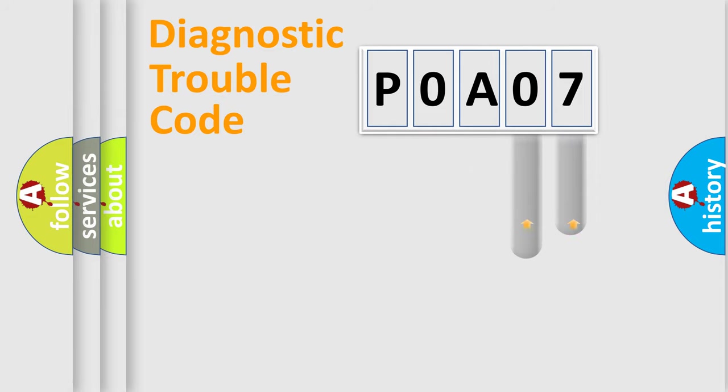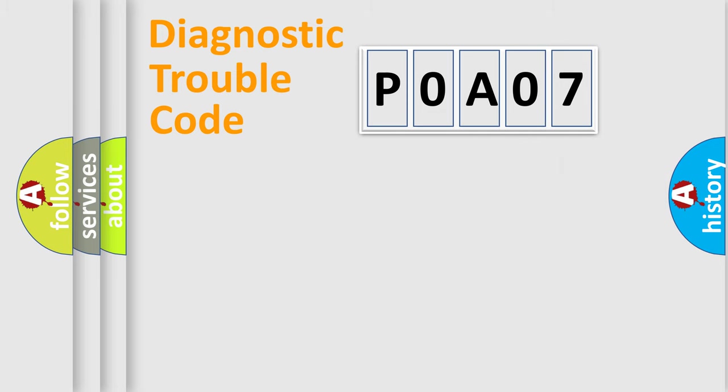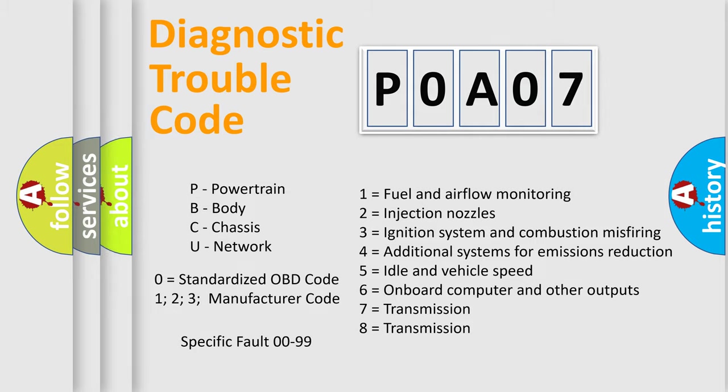Only the last two characters define the specific fault of the group. Let's not forget that such a division is valid only if the second character code is expressed by the number zero.